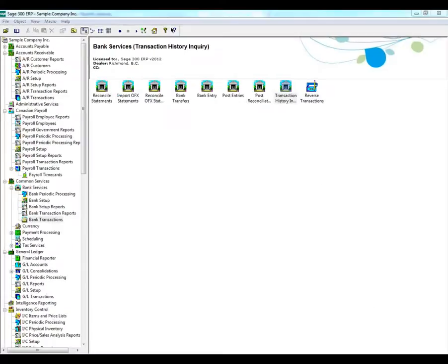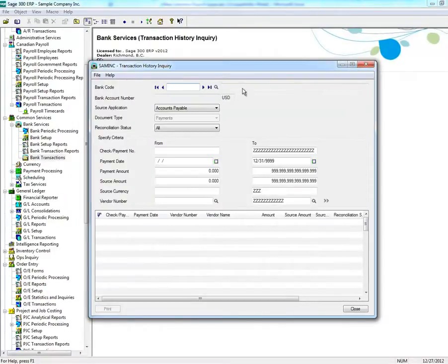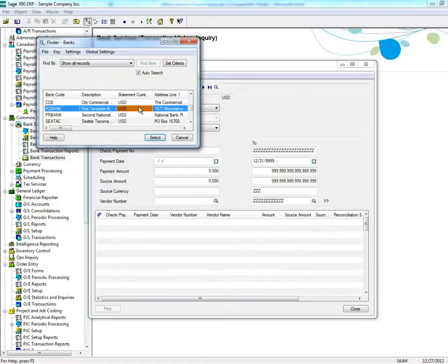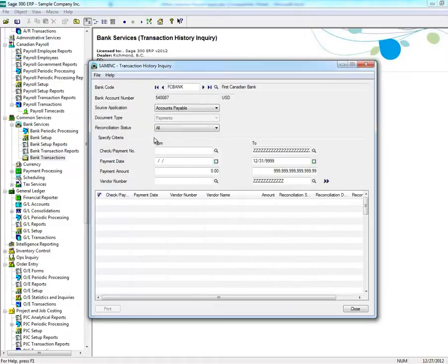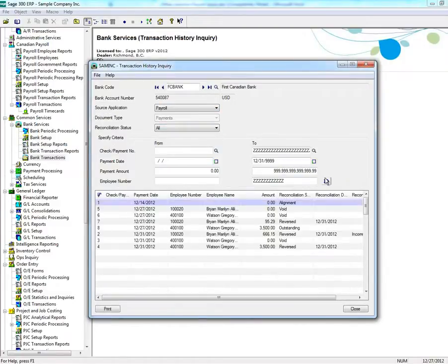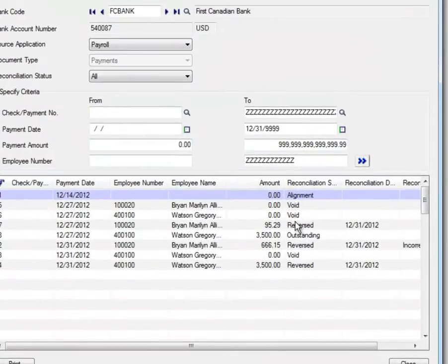To see if the payroll has been reversed, go to Transaction History Inquiry in Bank Services. Select the appropriate bank code, and then the Payroll Module, then click on the Go button. Here you will see the checks have been reversed.